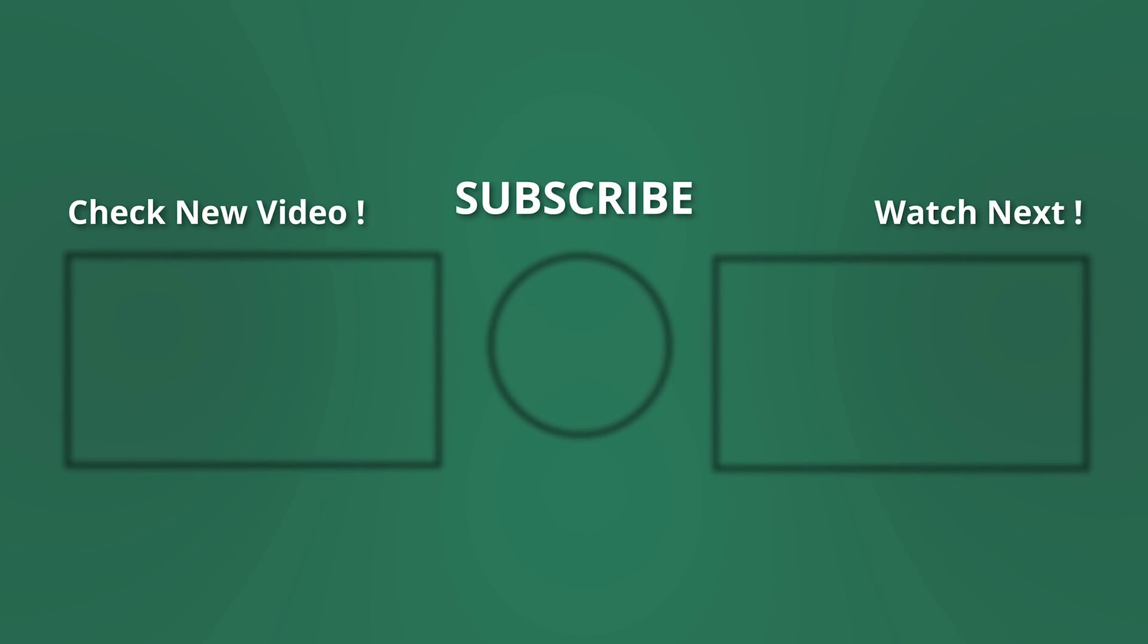That's all for today. Don't forget to subscribe and hit the bell icon for more tutorials like this.